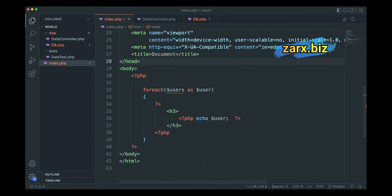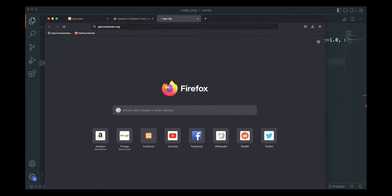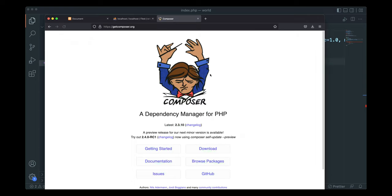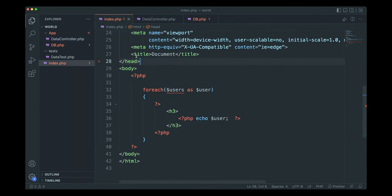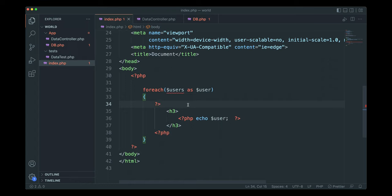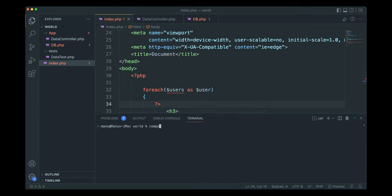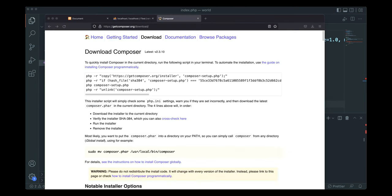Make sure you have Composer installed in your system. If not, you can go to getcomposer.org and download it from there — whether you have Windows, Mac OS, or any other operating system. Once installed, open the terminal and run the composer command. If you get output it means Composer is installed; if not, you need to install it first.